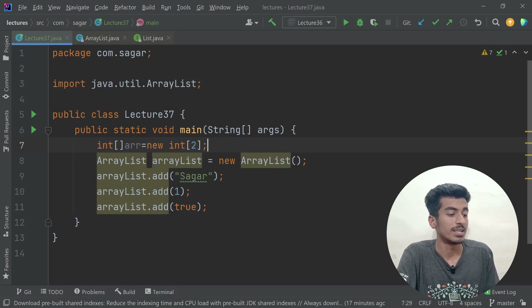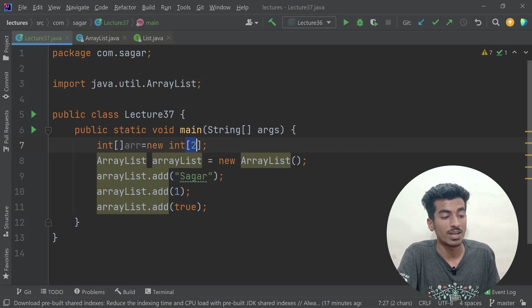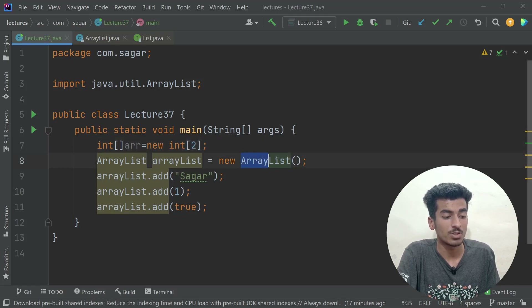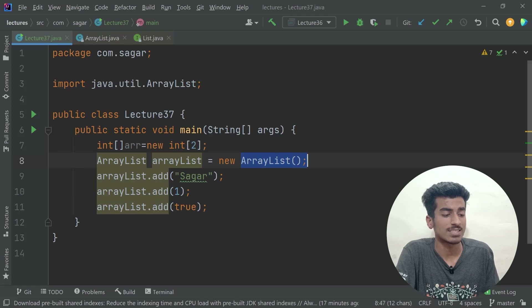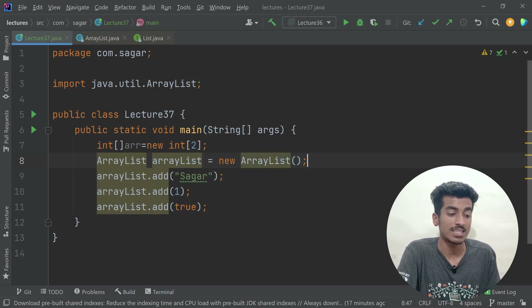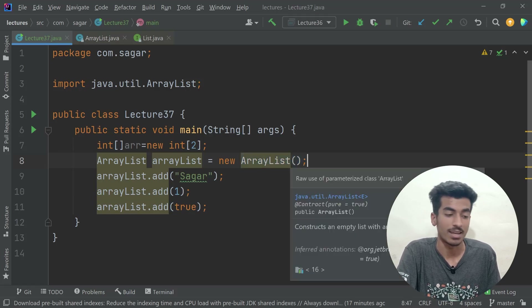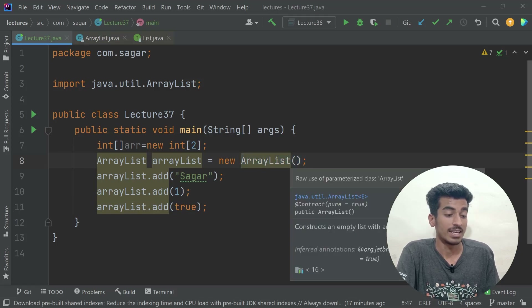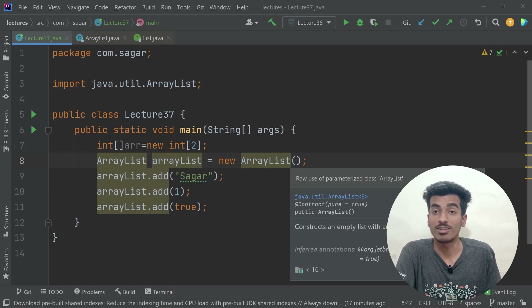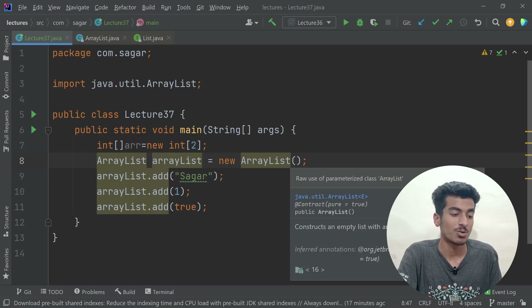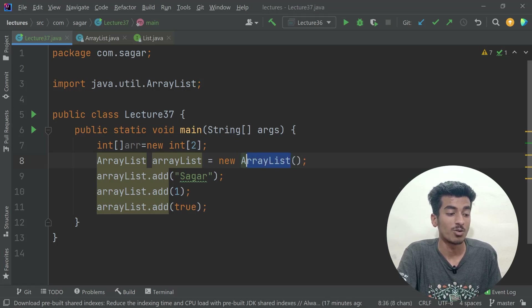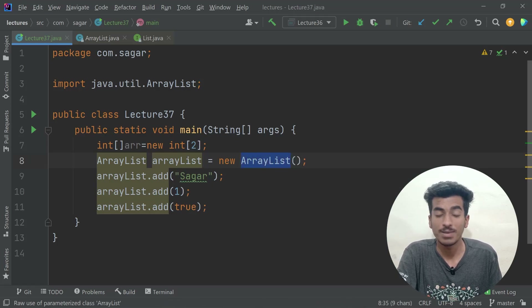If I create an integer array, I can only store integer values and I also have to define the size upfront. But for ArrayList, we don't have to define the size — that is the difference. ArrayList is a dynamic array.